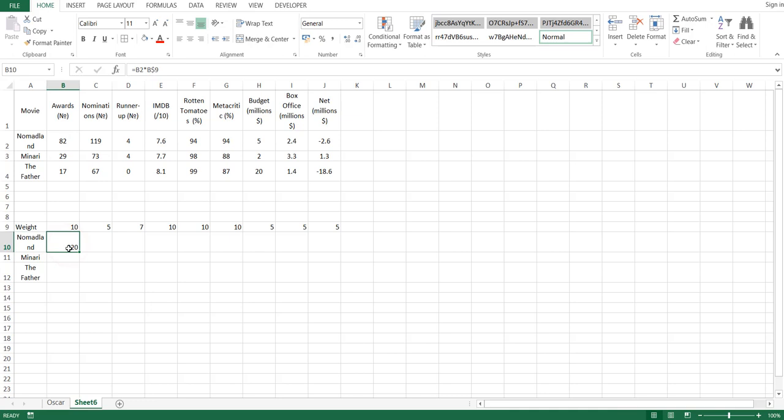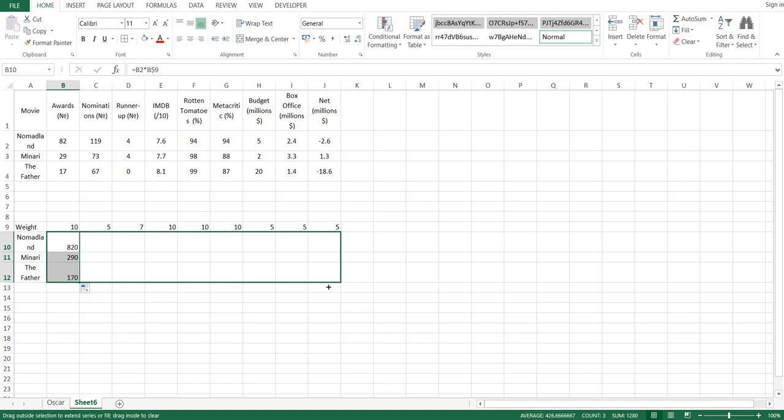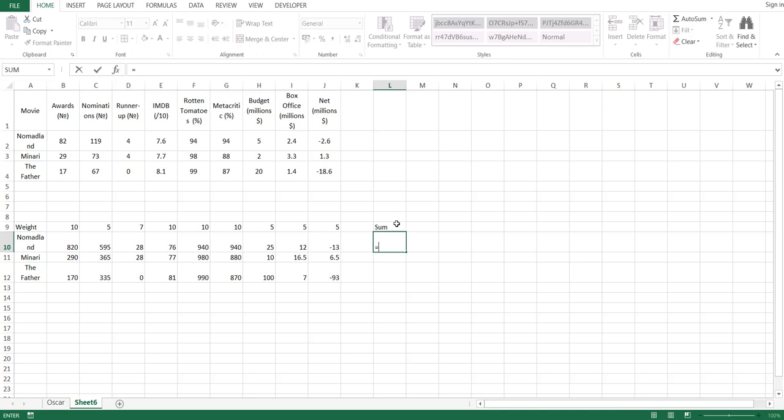After I get my value, I'll drag this down to the last movie, then drag all that to the right until the last category. Now let's sum all these weighted statistics for the three movies using the formula equals, SUM, and the following range as shown.